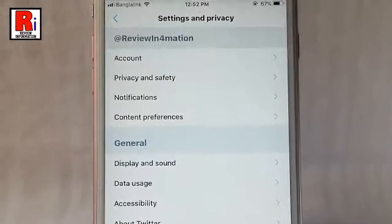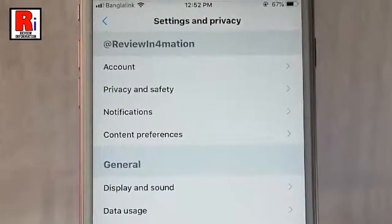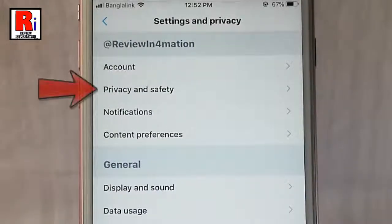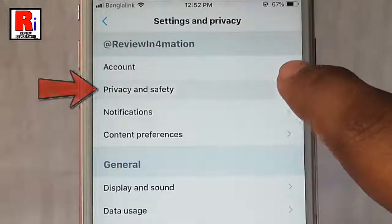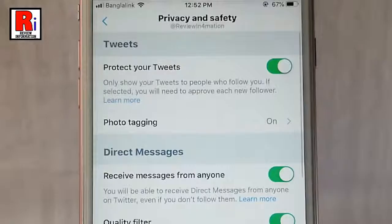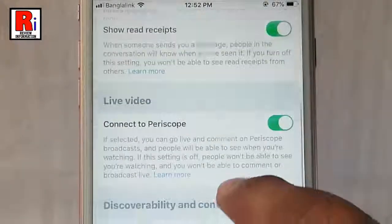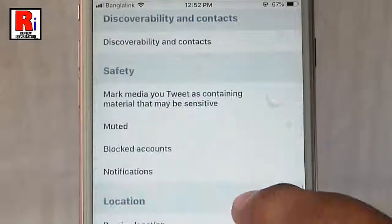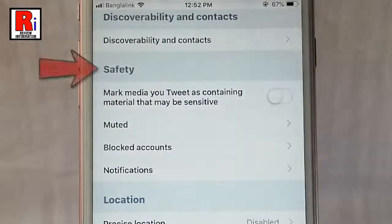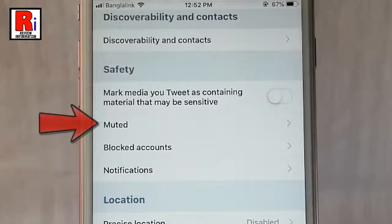From Settings and Privacy tap on Privacy and Safety. Scroll down.